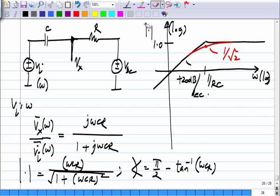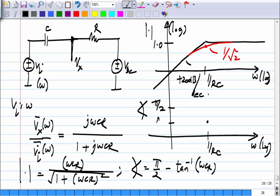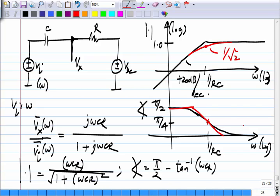The phase at very low frequencies is π/2, at 1/(R·C) it is π/4, and at very high frequencies it approaches zero. On a log-frequency axis this phase plot looks symmetrical. In the asymptotic Bode plot, you approximate with straight line segments: a slope below the break point and flat above it. This is a high-pass filter behavior.